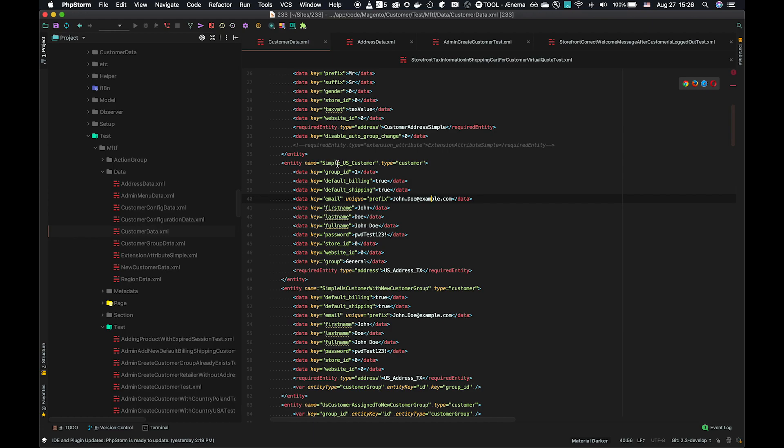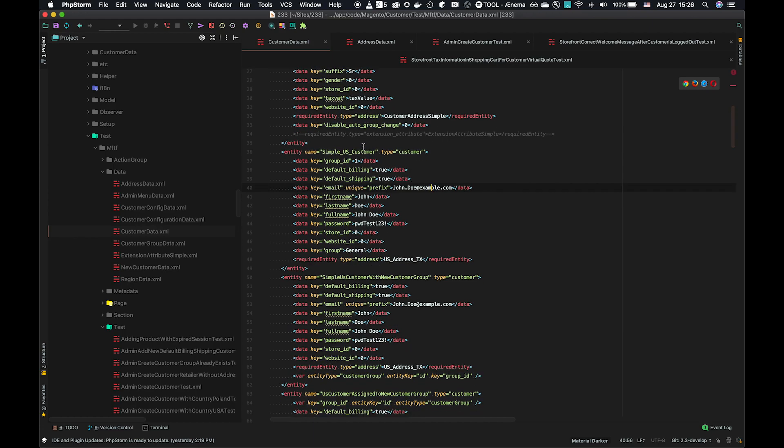If we look at this simple US customer, it has a name and a type, and then it has data keys, key names, and then values for those corresponding keys.